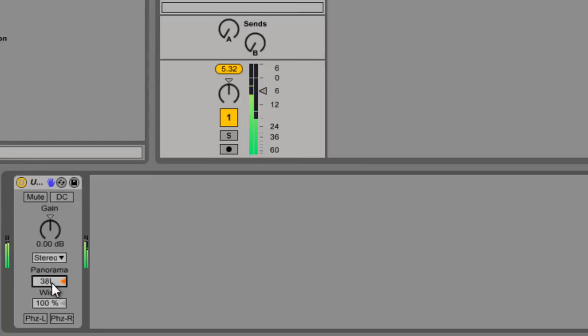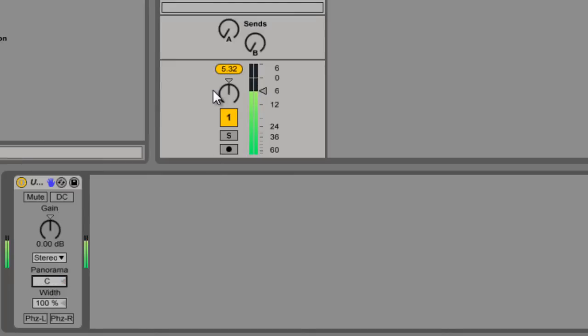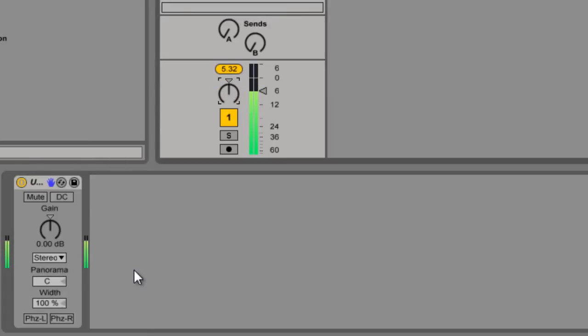And then you can control your panning. And that again is separate from here, which allows you to do creative effects as you're building a rack.